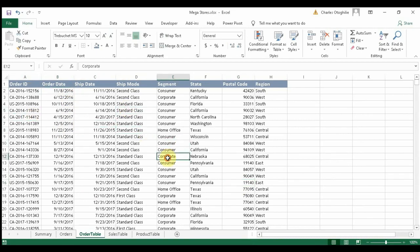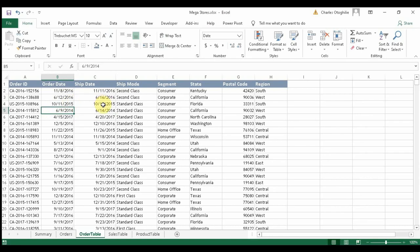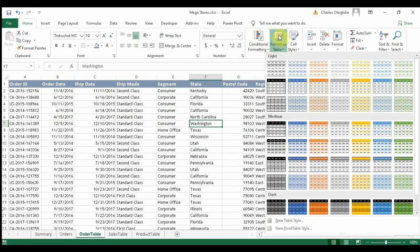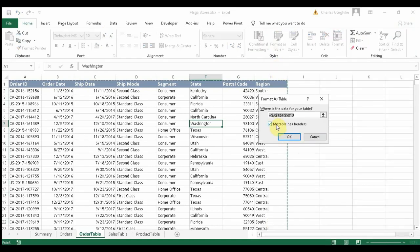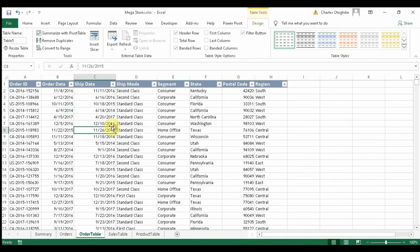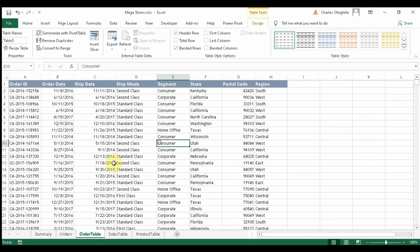The first thing we need to do is check if it's an Excel table. I can see the table design tab, so it is not yet formatted as an Excel table. We need to change that so Power Pivot can accept our tables. We go to Format as Table, click on a style, confirm that the table has headers, and then clear off any extra formatting.